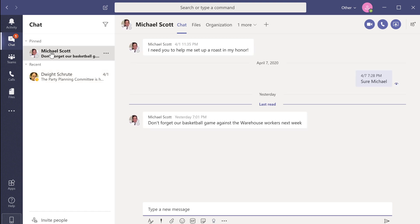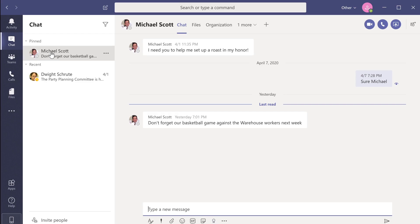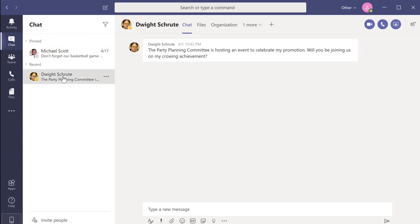Now, I've received a message from Michael: don't forget our basketball game against the warehouse workers next week. The first shortcut that we'll be using are the Ctrl E buttons. Ctrl E will bring your cursor to the search bar regardless of where you are within the Teams environment.